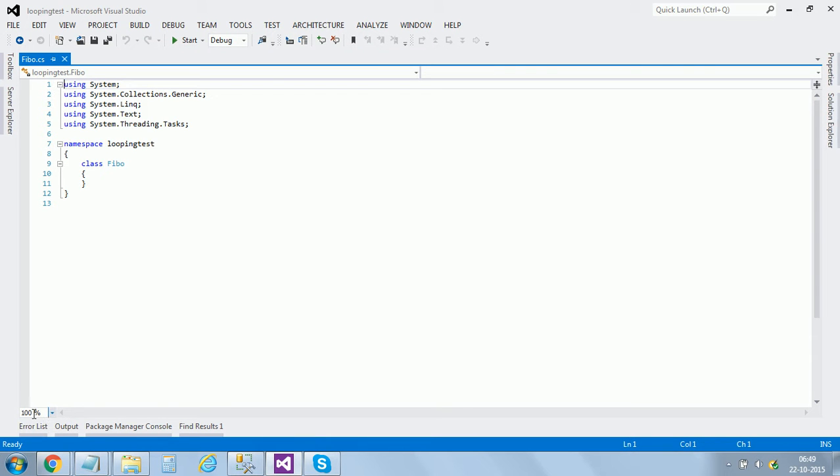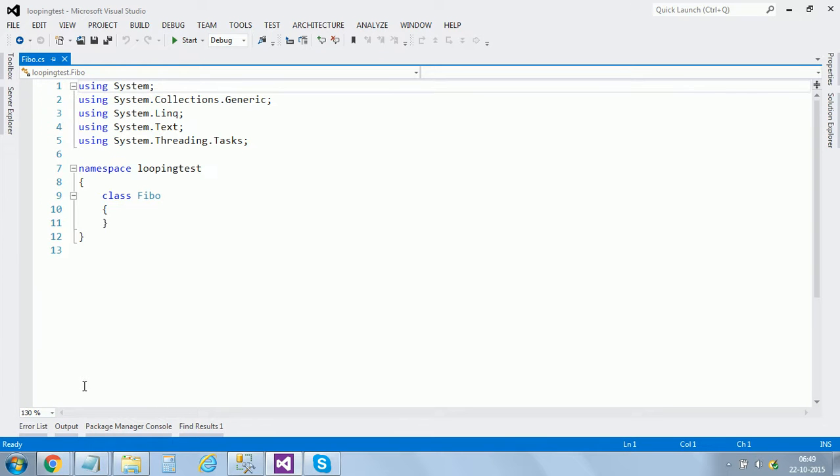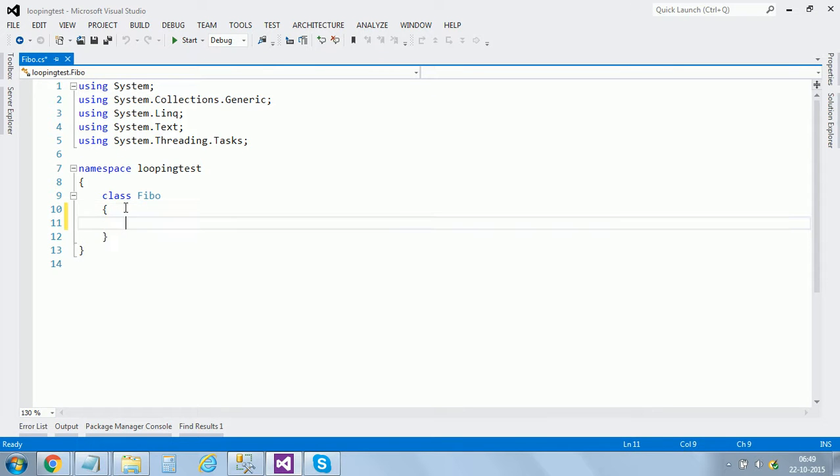For more clarity, I would just increase the font size, and then we start with a static void main.